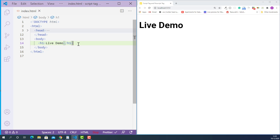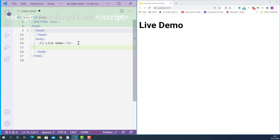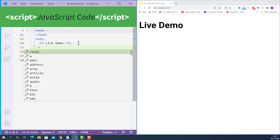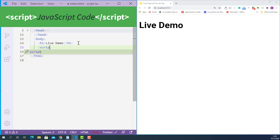To embed JavaScript code in an HTML document, we use the HTML script tag. So just before the closing body tag, I'll create a script tag. The opening script tag looks like this, starting with a left angle bracket, then script, and a right angle bracket.